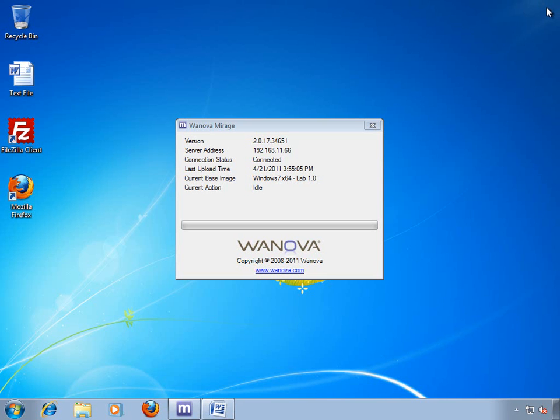As you can see, both my applications are working again, and after just a few clicks from my IT administrator. I'll definitely be prepared for my meeting later today.